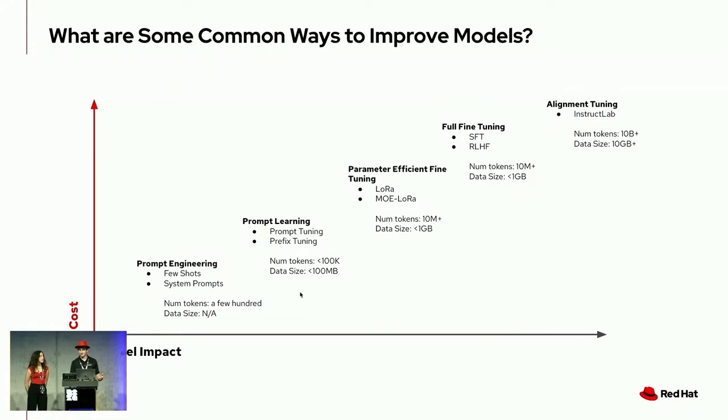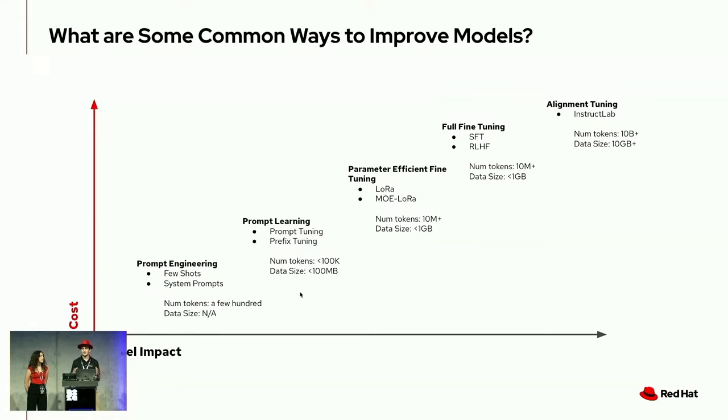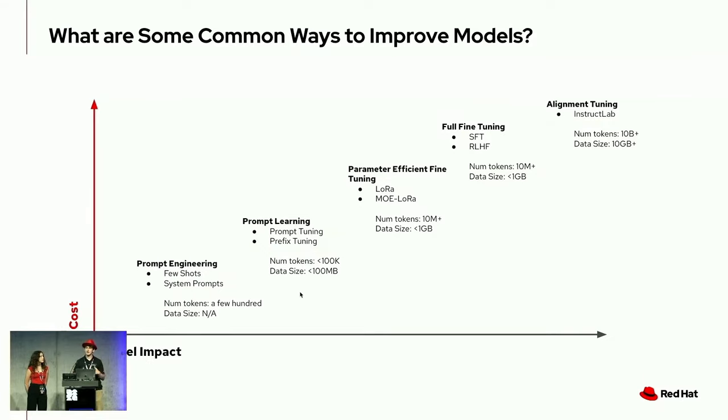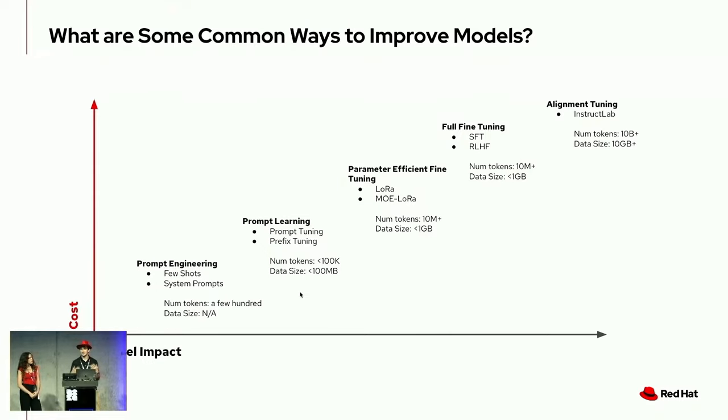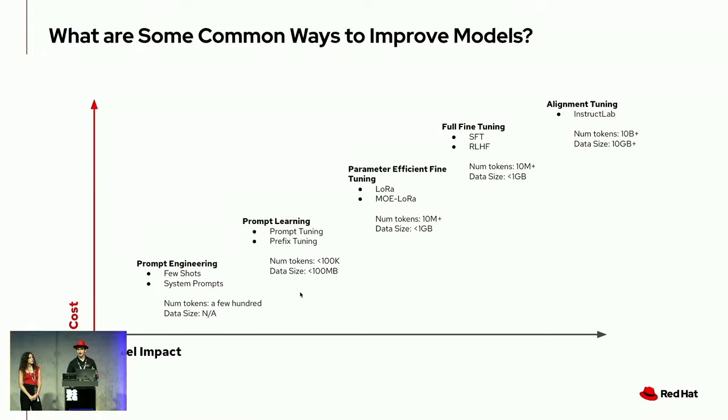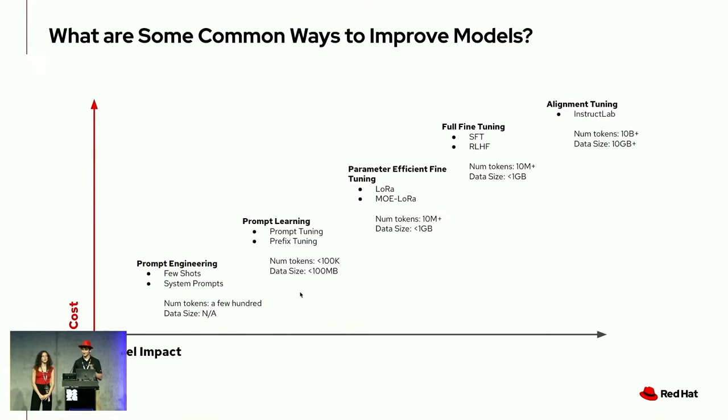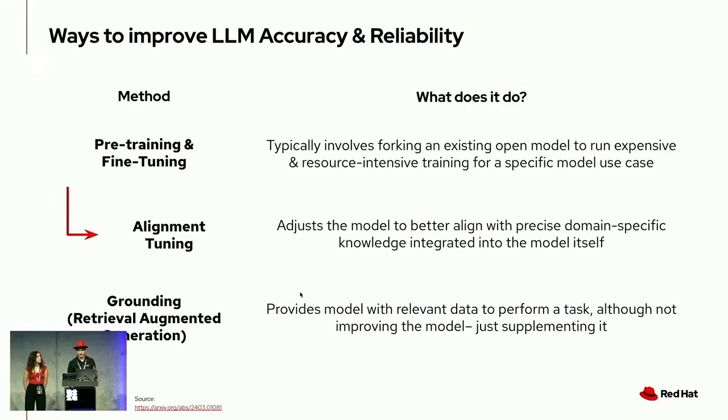There's things like parameter efficient fine tuning, where you're essentially working with a small subset of the total parameters in a model to guide it in the right direction, but not change the entirety of the model weights, versus full fine tuning. Companies like OpenAI are doing this for ChatGPT, where you're essentially doing reinforcement learning to teach the model bad from good. Within fine tuning, what we're going to be talking about today is something called alignment tuning, where you're aligning a model within a certain domain so that it produces the right outputs for a certain context.